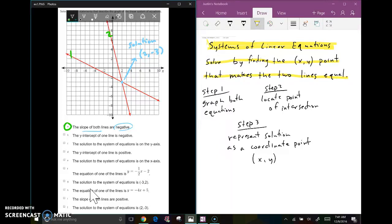The y-intercept of one line is negative. The first line is crossing at negative two and the second line is crossing at positive five, so the first line has a negative y-intercept — that's true. The solution to the system of equations is on the y-axis — well, the two lines are intersecting over here, not on the y-axis, so that is not true.